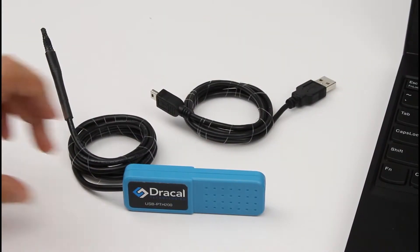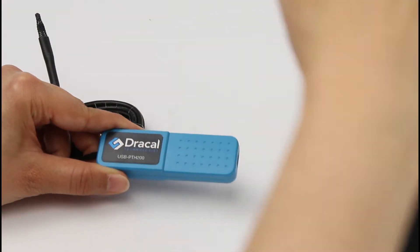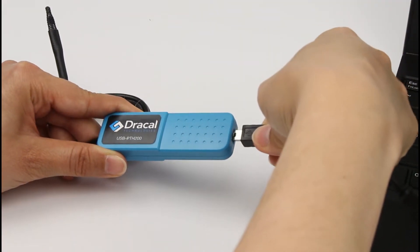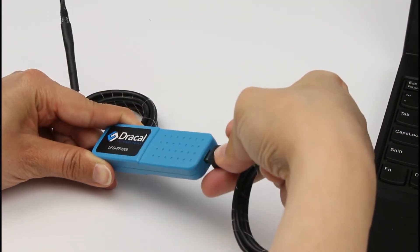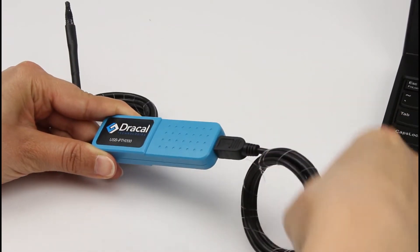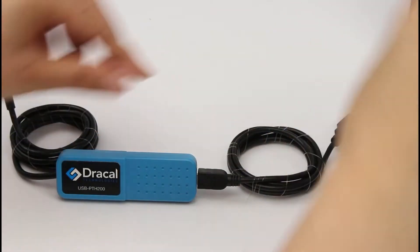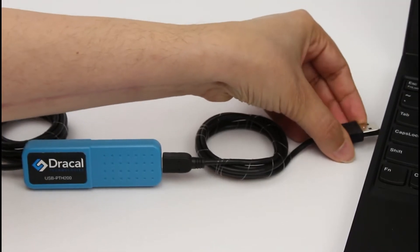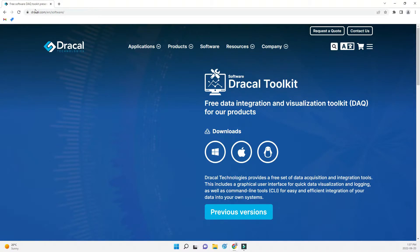When you receive your Dracal Measuring Instrument, you will first see that it is ready to use. All that needs to be done is to unpack it, plug it in, and download the software at dracal.com/em/software.